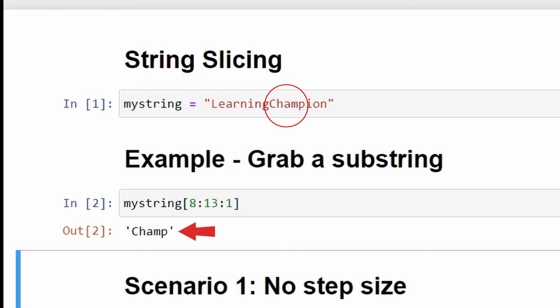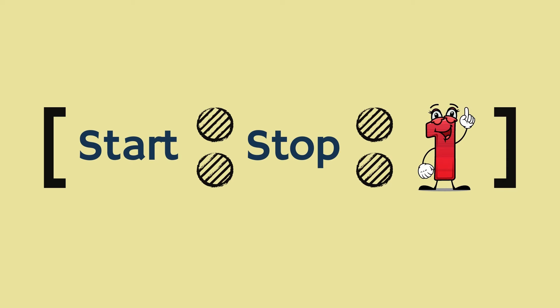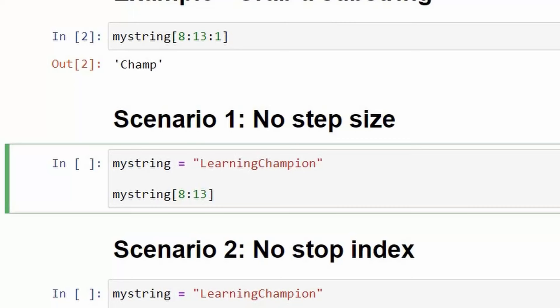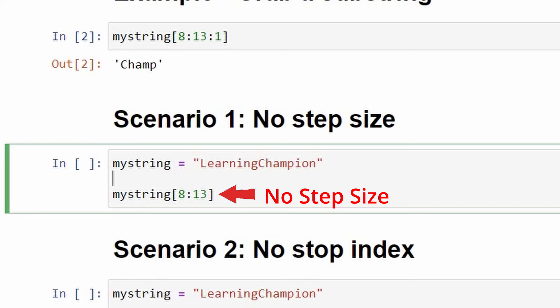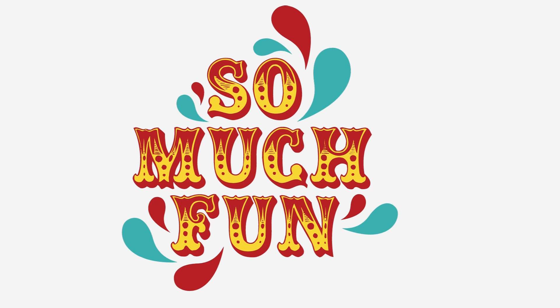Now moving on to scenario 1 with no step size. Note that the default step size in Python is 1 — if we don't mention anything in the step size, Python will assume it is 1. Here we have written my_string[8:13] without mentioning any step size, and as you can see Python has returned the substring 'champ' as a result. This shows that Python will assume the step size as 1 by default in case it is not mentioned.